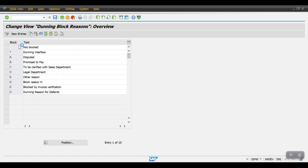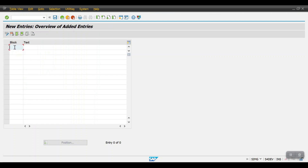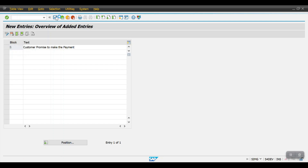Click on New Entries and mention the reason — for example, 'Z' — then mention the description as 'Customer Promise Payment', and then click Save.